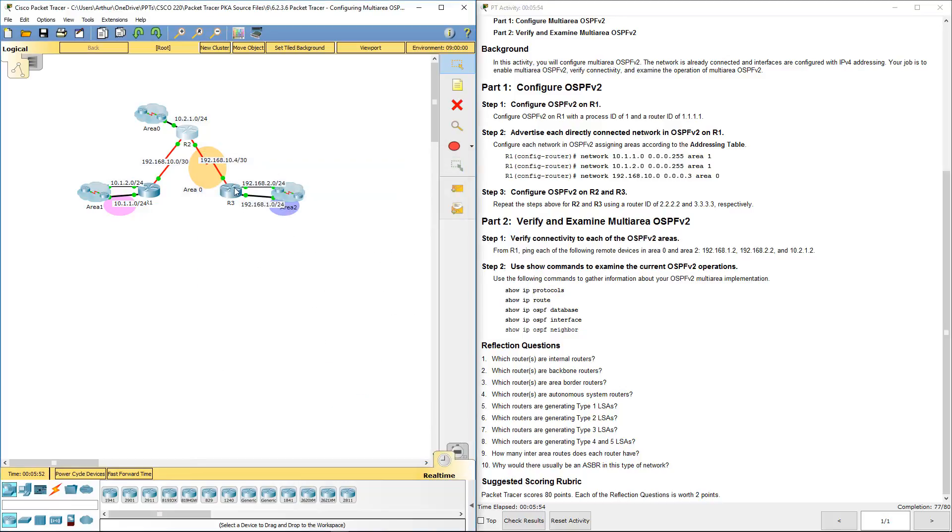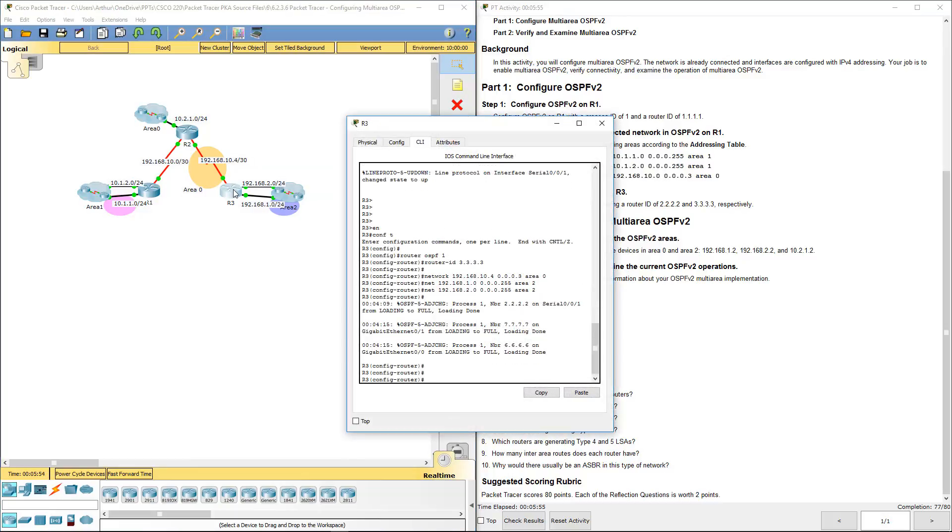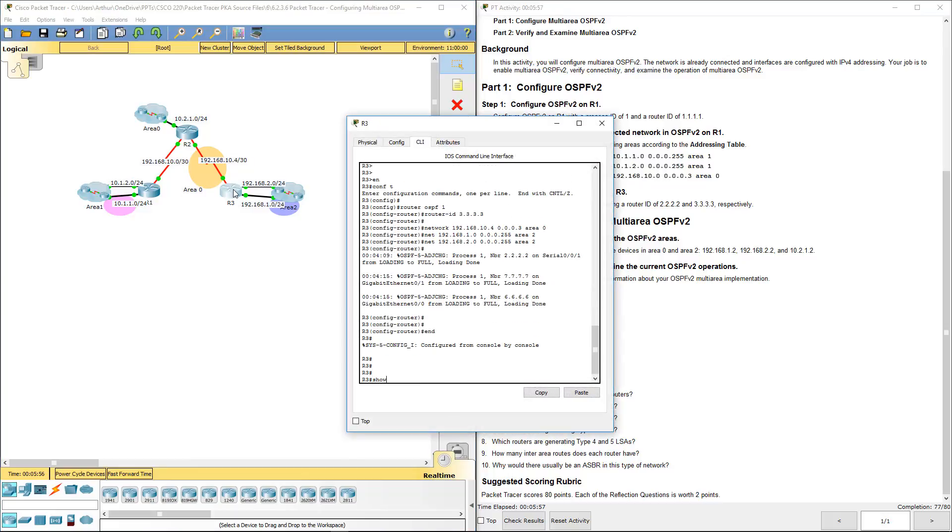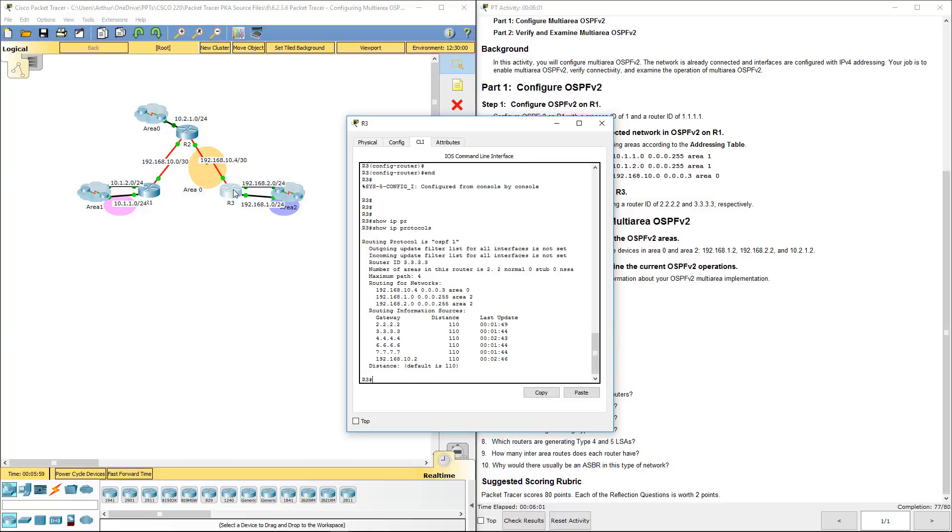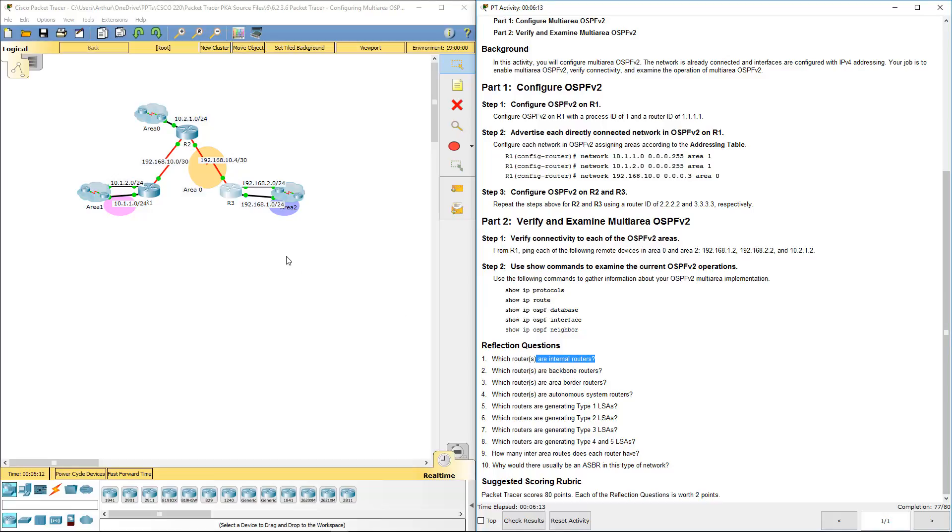And we'll do the same thing for R3. Show IP protocols. And those are inter-networks. So, which routers are internal routers? Are internal routers? We're not quite there yet.